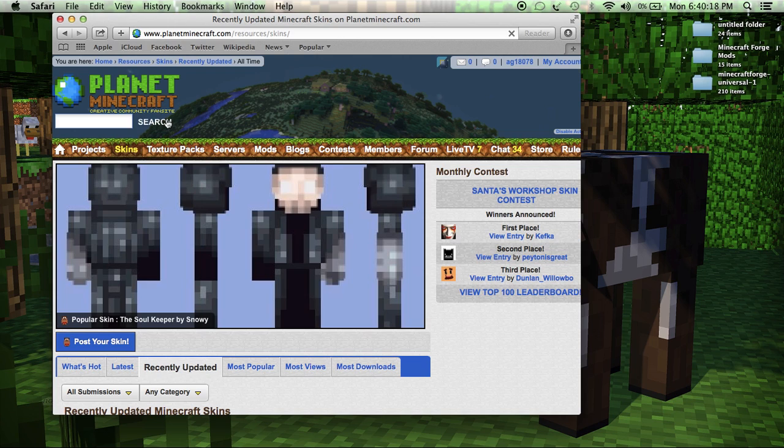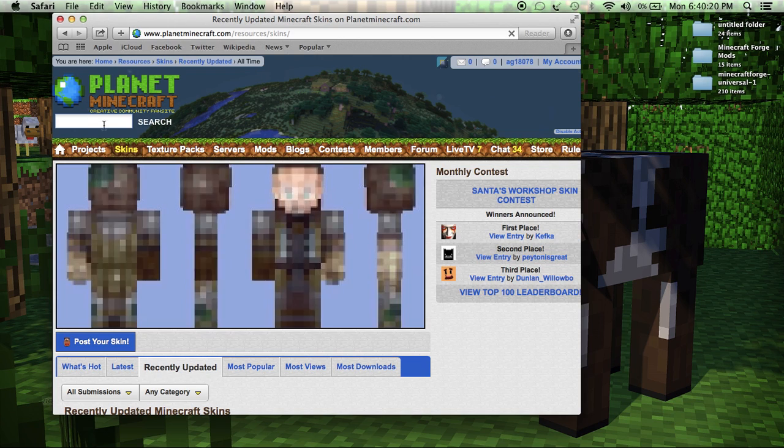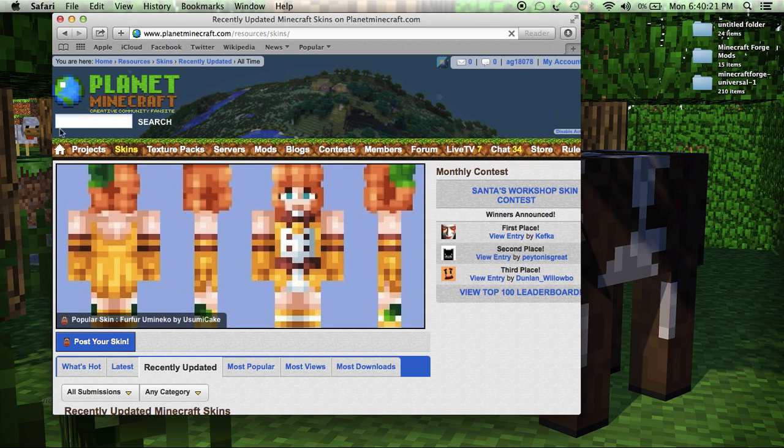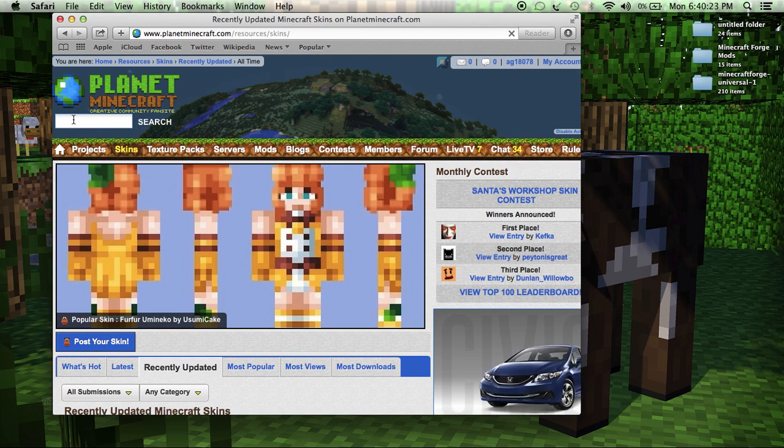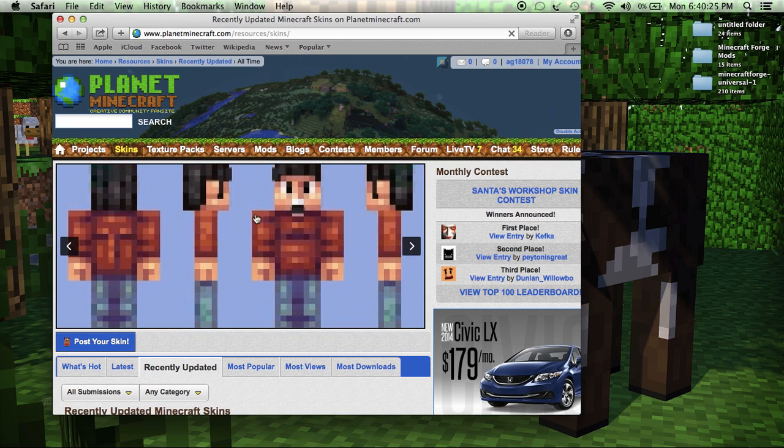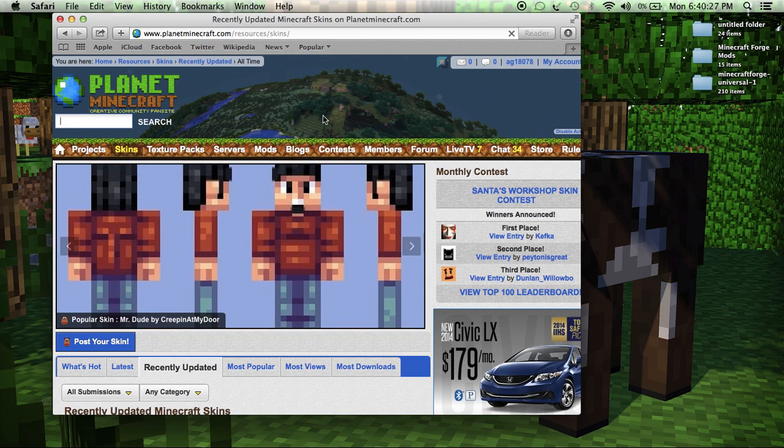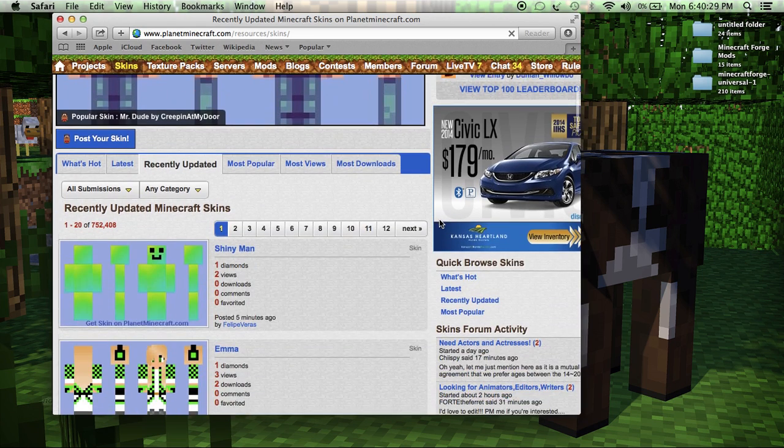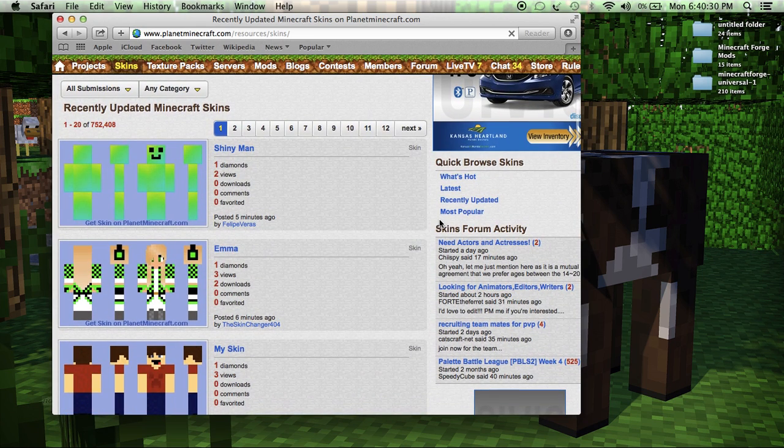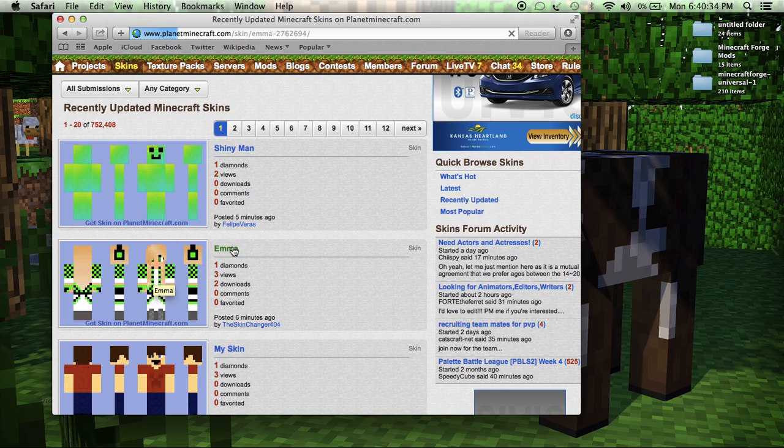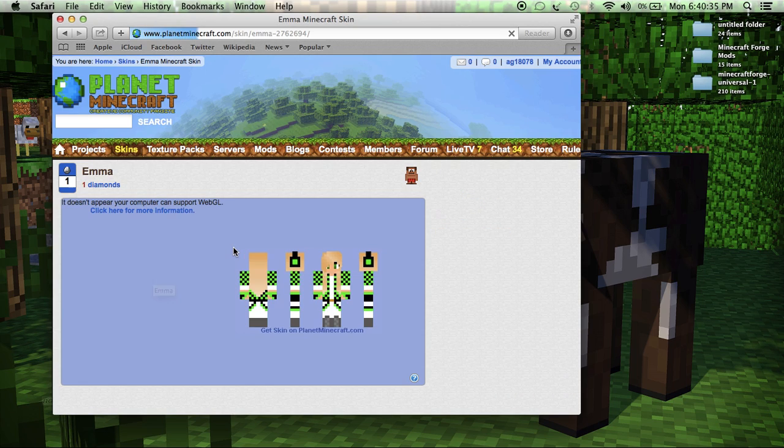If you don't already have a skin from here then you're going to want to go up here and type in whatever kind of skin you want. You can type in Enderman. There are so many skins on this website I can't even believe it. But I'm just going to go to this one looks good. So I'm just going to click on Emma. So find your skin, click on the name, or go find a skin and pause the video and then click on the name.